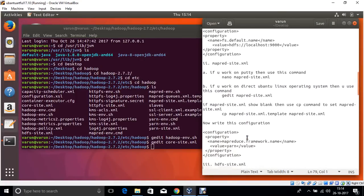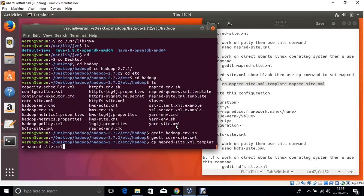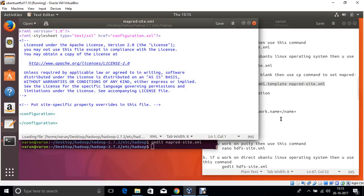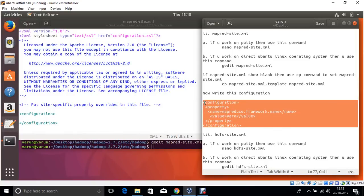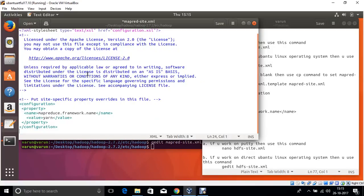mapred-site.xml is not available, so copy the mapred-site.xml.template file and exchange all data of the template to mapred-site.xml. Copy all data to mapred-site.xml. Now open mapred-site.xml with gedit. Copy the required content and save.